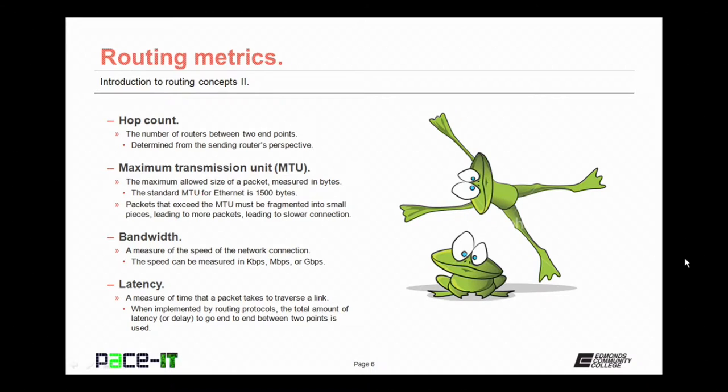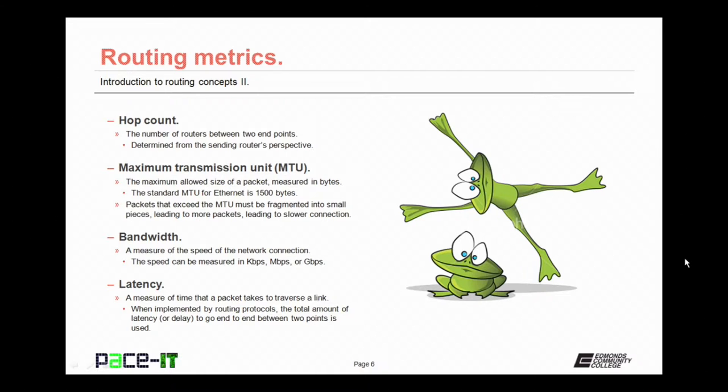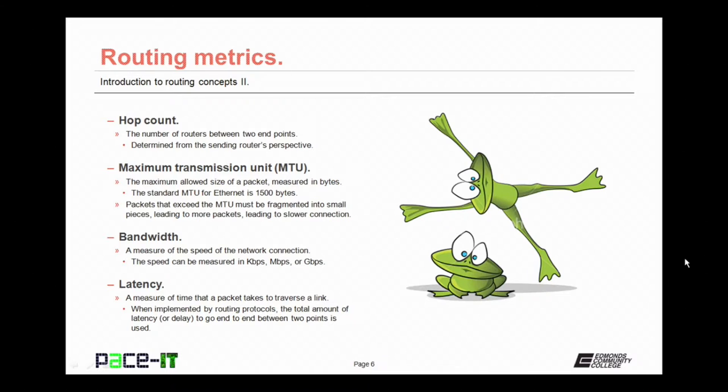The first metric that we're going to discuss is the hop count. The hop count is the number of routers between two endpoints. This is determined from the sending router's perspective. The maximum transmission unit or MTU is another metric that is used by routing protocols. The MTU is the maximum allowed size of a packet measured in bytes that's allowed through an interface. The standard MTU for Ethernet is 1500 bytes. Packets that exceed the MTU must be fragmented into smaller pieces, leading to more packets, leading to a slower connection.